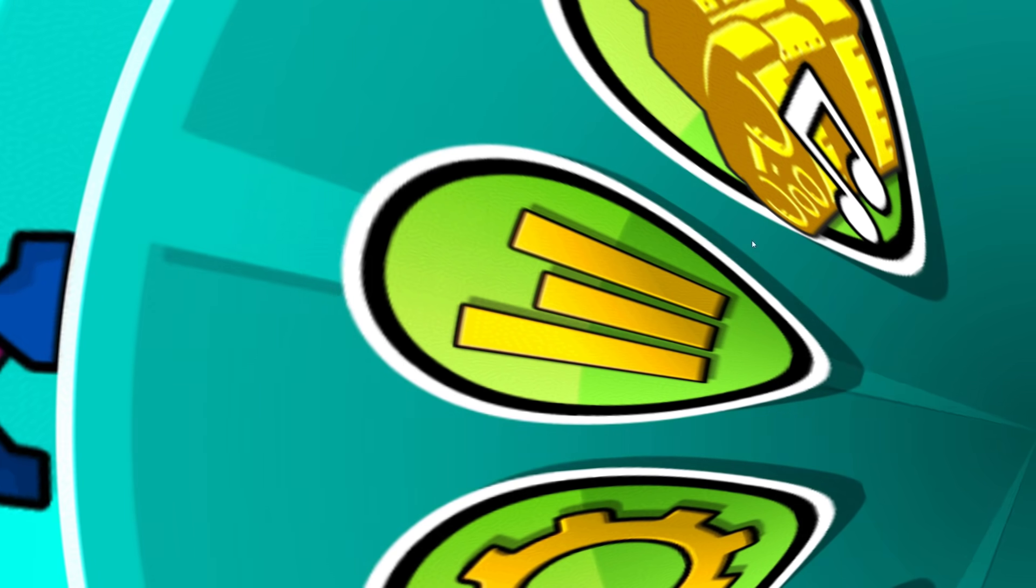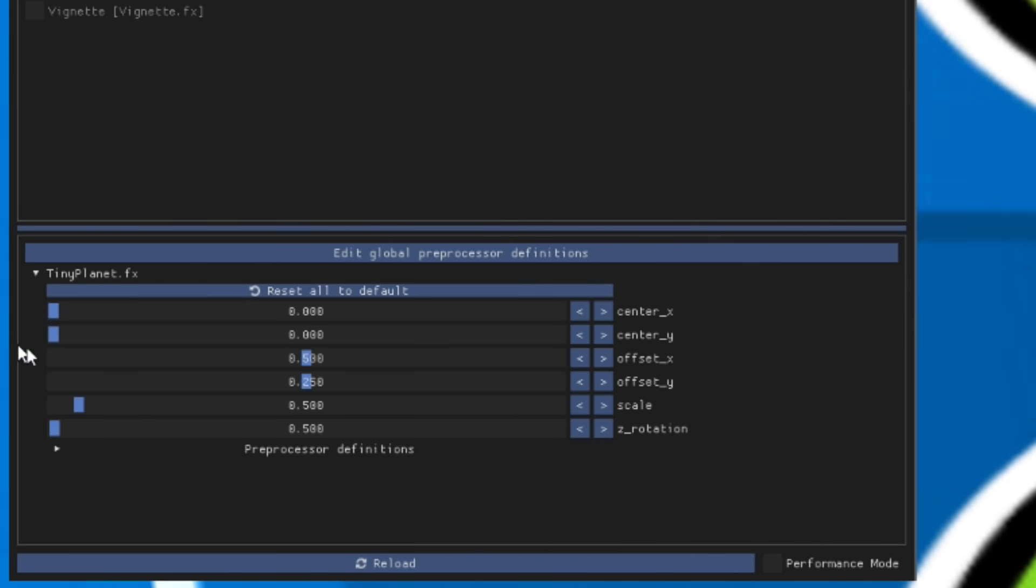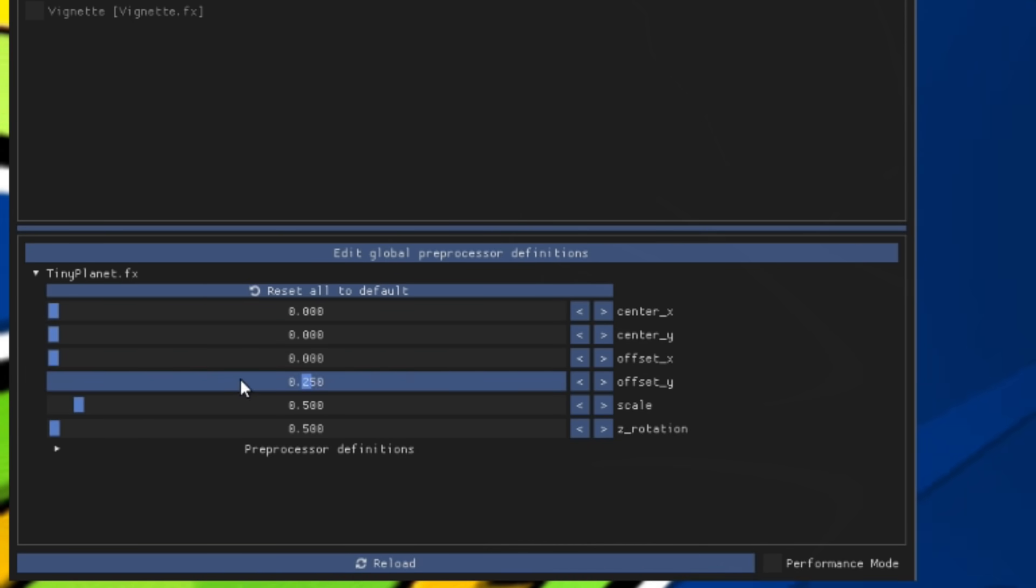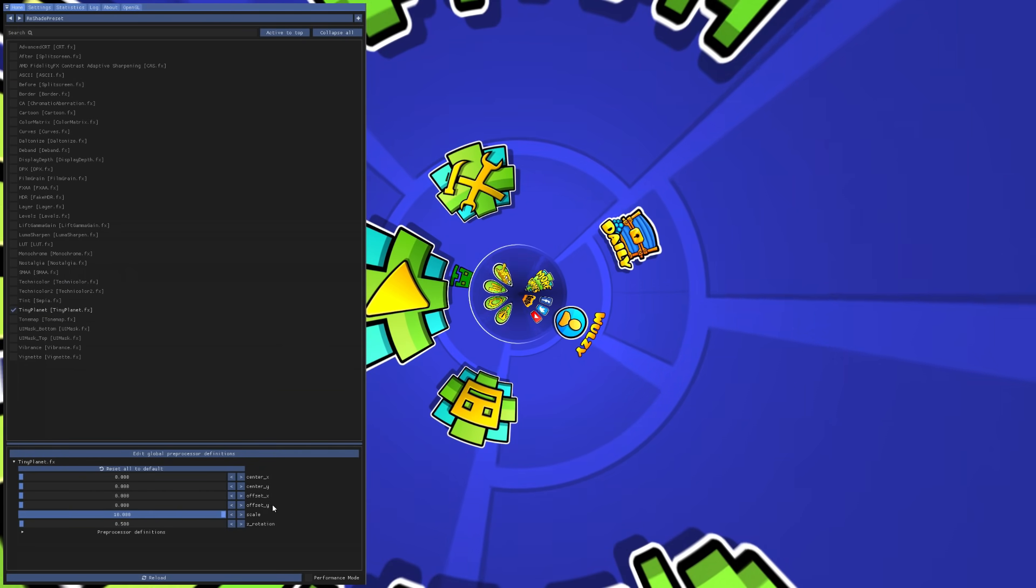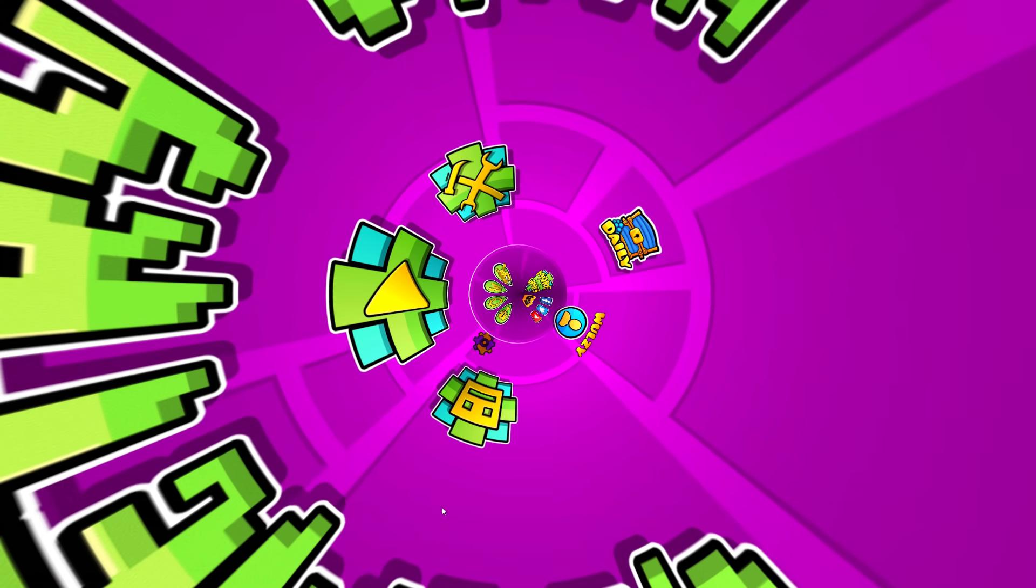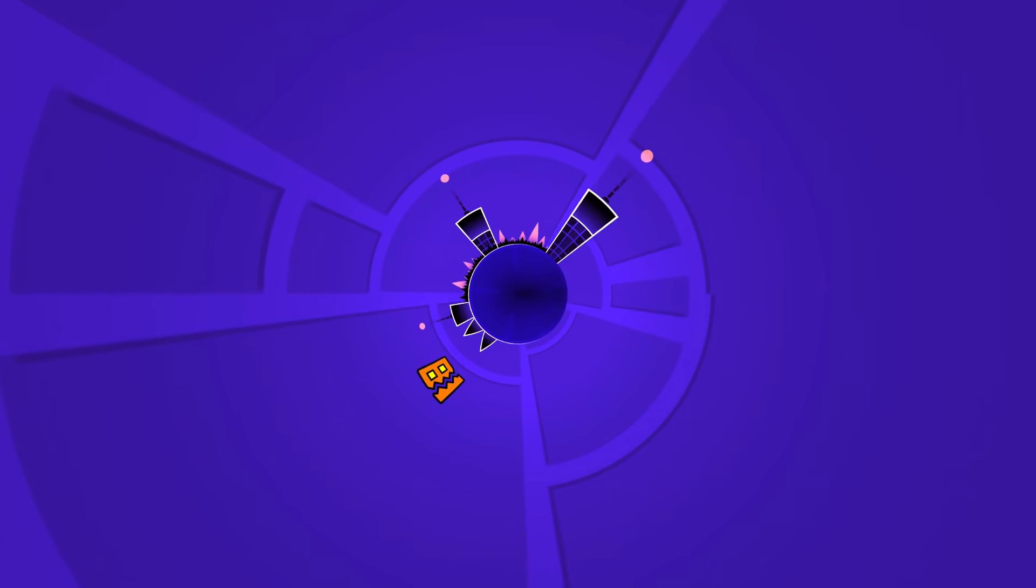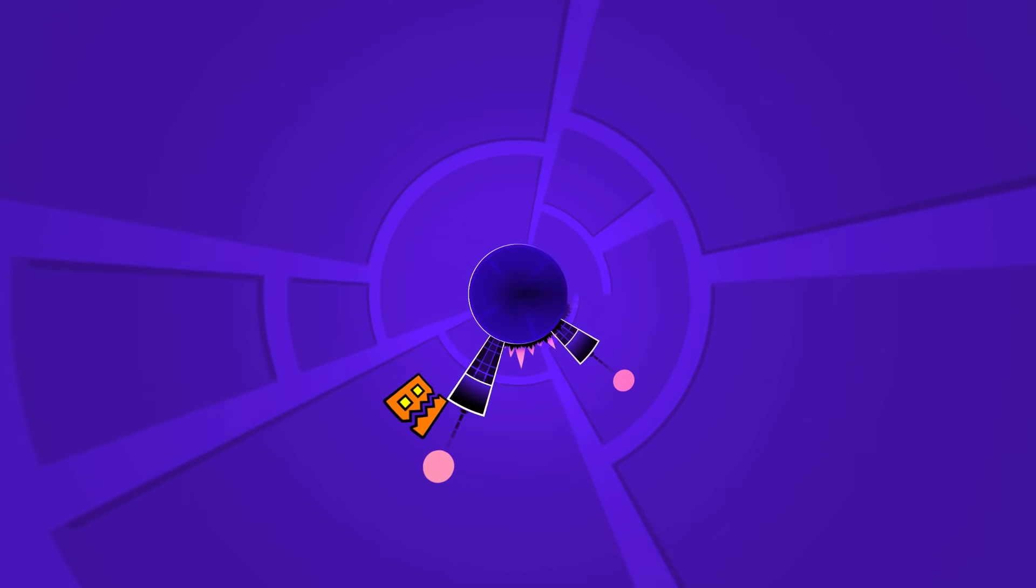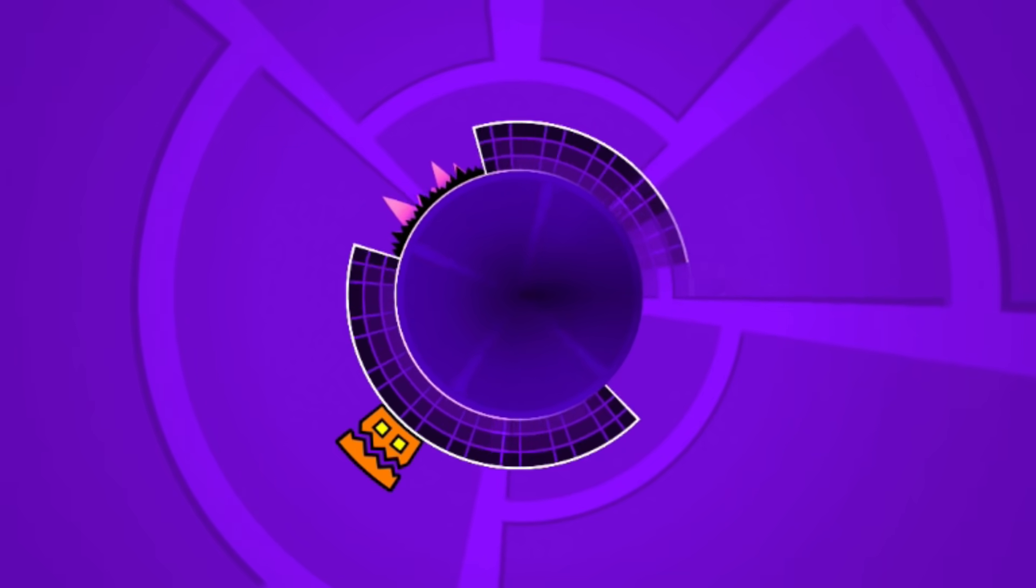As you can see, the menu's a little bit cursed. But once you change the center to zero and the offset to zero, scale it all the way out, you can see that the game is now in a circle, which is a little bit crazy to say the least. There's actual curves in Geometry Dash now. It's incredible.